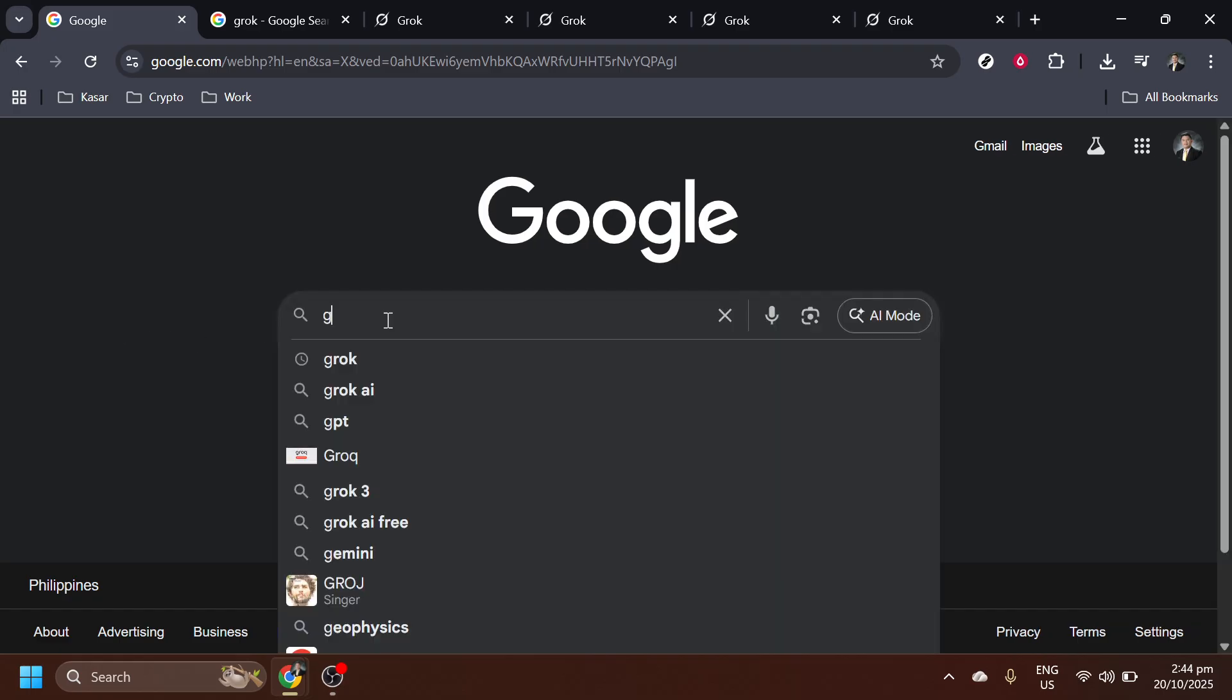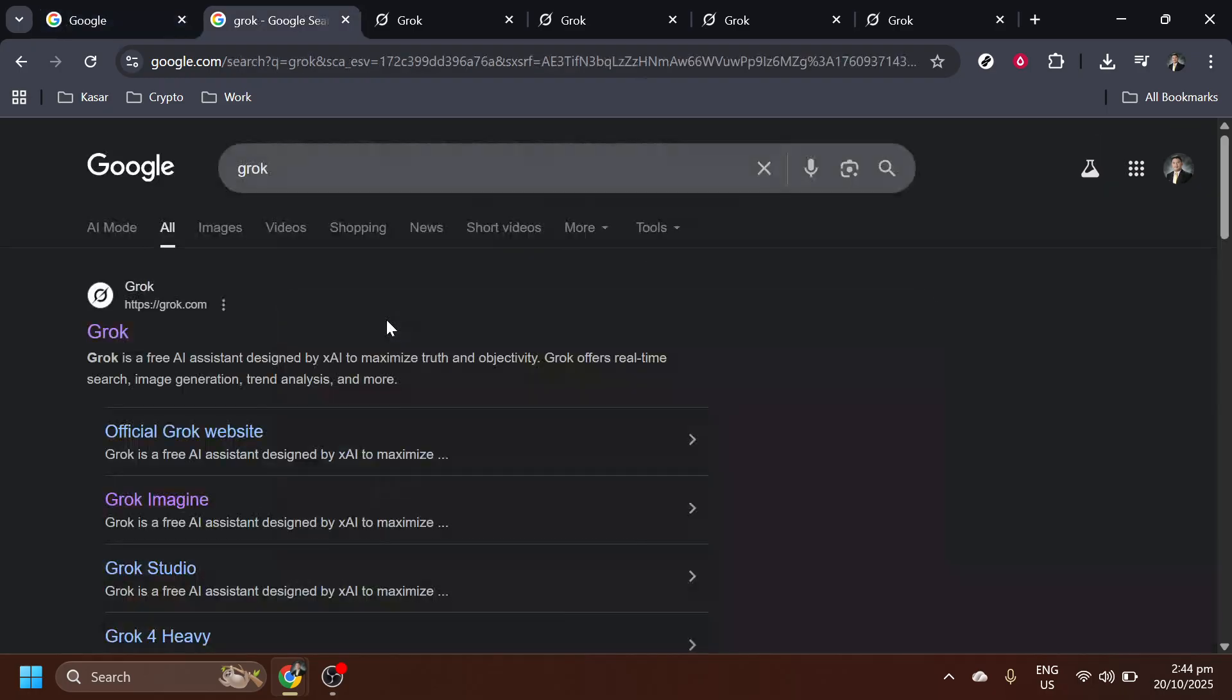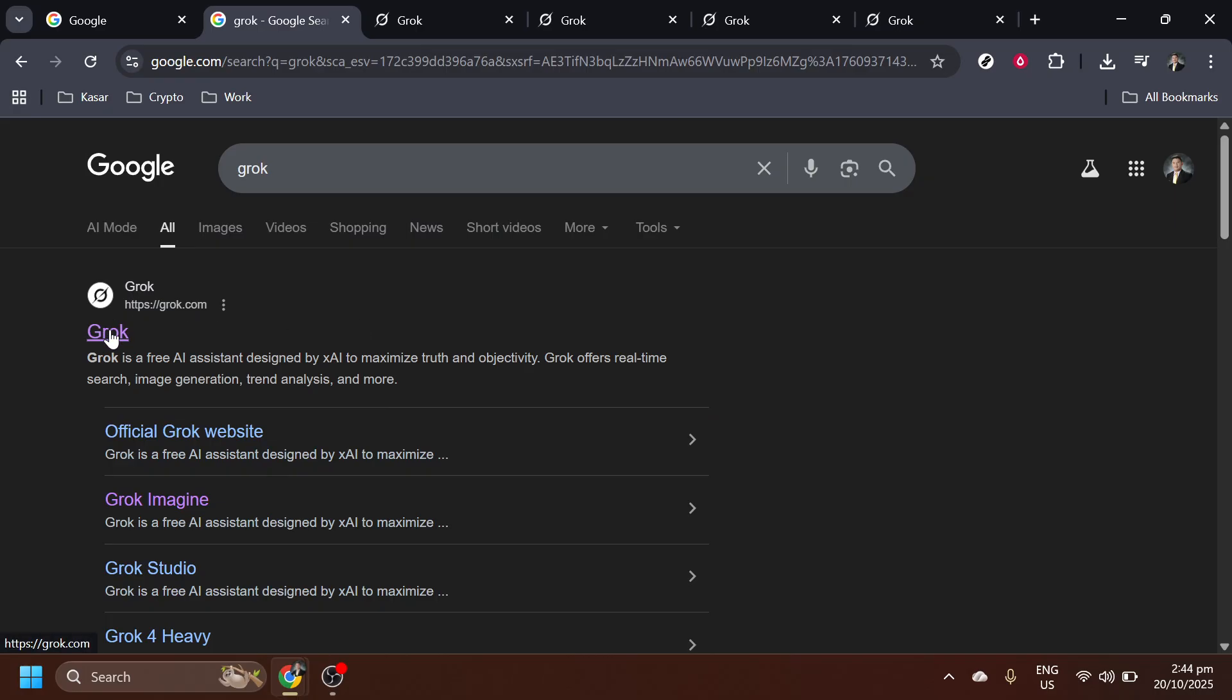This should bring up a list of search results related to Grok, our tool of choice today. Amongst those search results, you'll find the official Grok website. Go ahead and click on that link to proceed to the website.